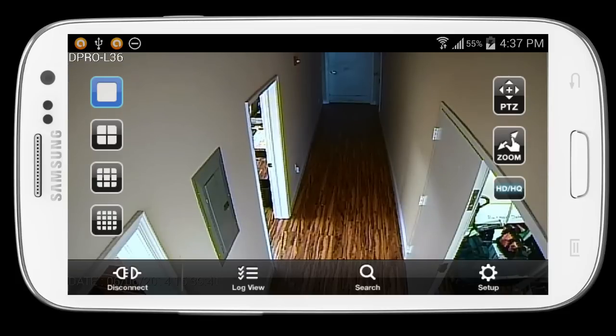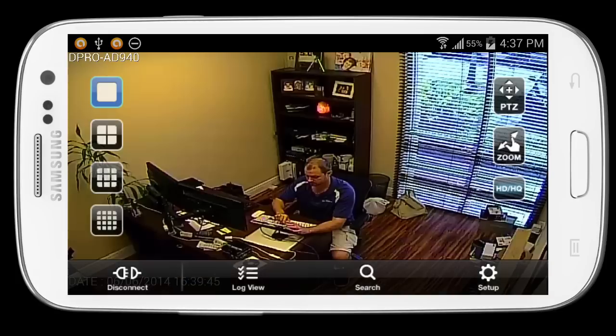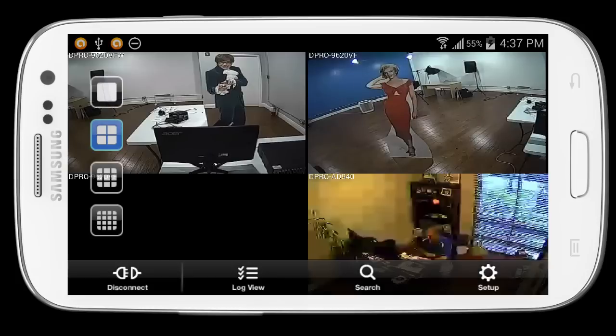Although we're not going to cover it in this video, the Android app also supports remote playback, so users can search for and playback recorded video on the DVR's hard drive.